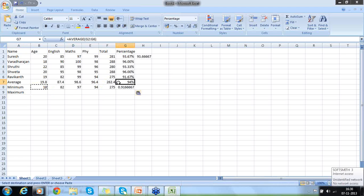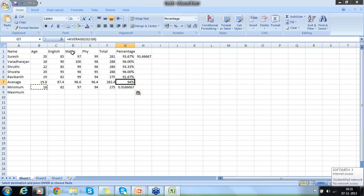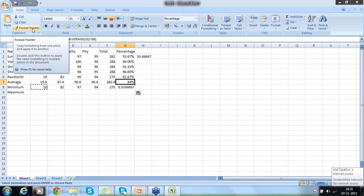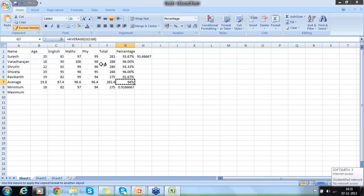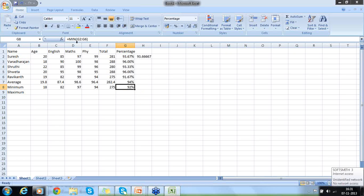So minimum is 18 — the minimum age in my class is 18. Minimum marks scored in all subjects. Minimum percentage is 82. Another thing I can do is use Format Painter — if I want 91.66 in the percentage format, I can select the cell and use Format Painter. Format Painter copies the same format to the other column. That is also possible.